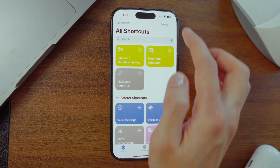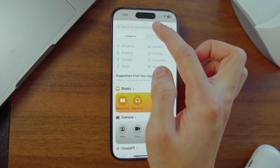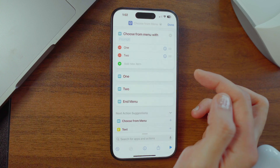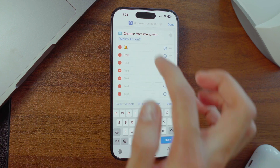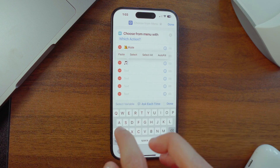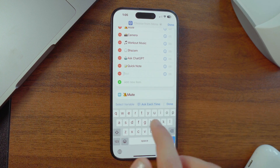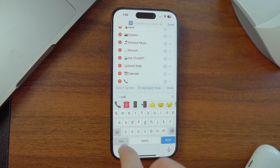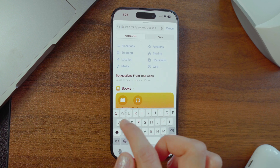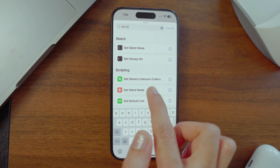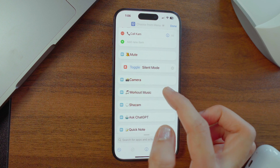Now let's create our super productive menu. Go to the Shortcuts tab, hit the plus button to create a new shortcut. Click 'Add an Action,' search for 'menu,' and choose 'Choose from Menu.' Name the prompt 'Which action?' and list all your go-to buttons — mute, camera, workout music, Shazam, ask ChatGPT, quick note, call your friend, calendar. Add some fun emojis for a fancier menu.